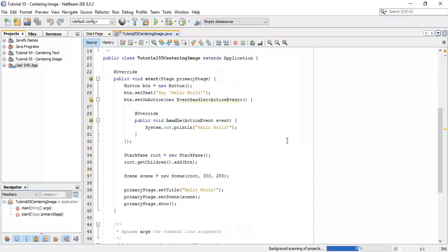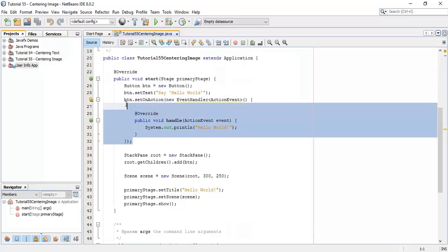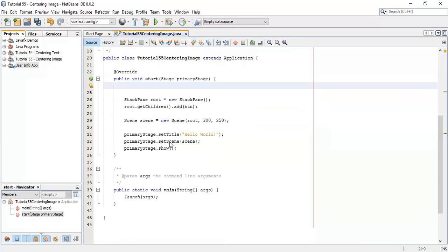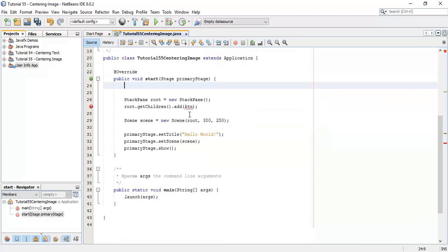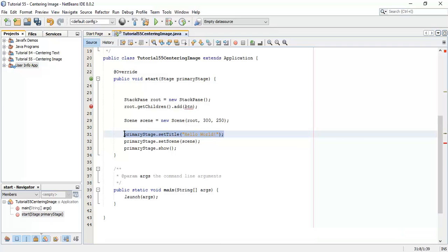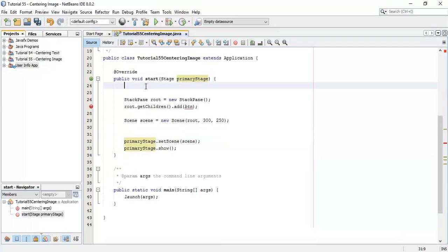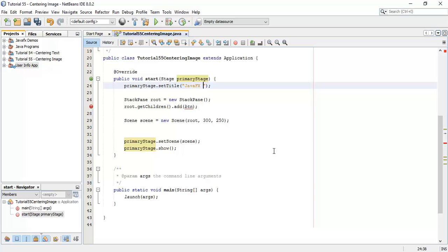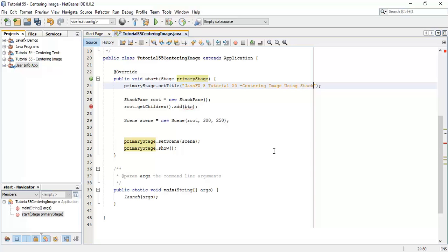So this is the default program generated. I am going to close this. This is JavaFX 8. So we are going to close this tutorial55 on centering image using stack pane.